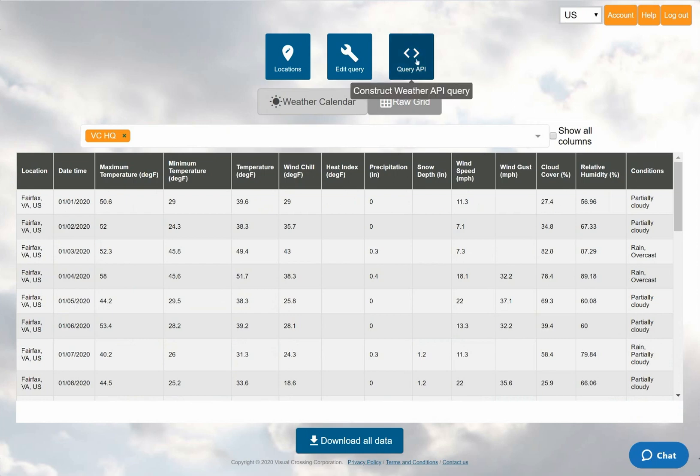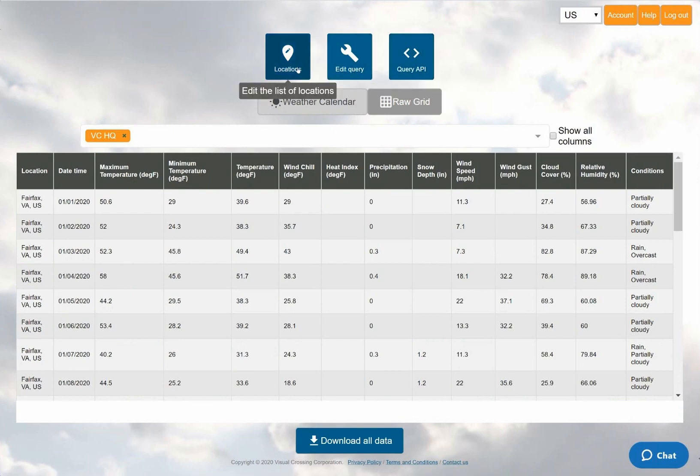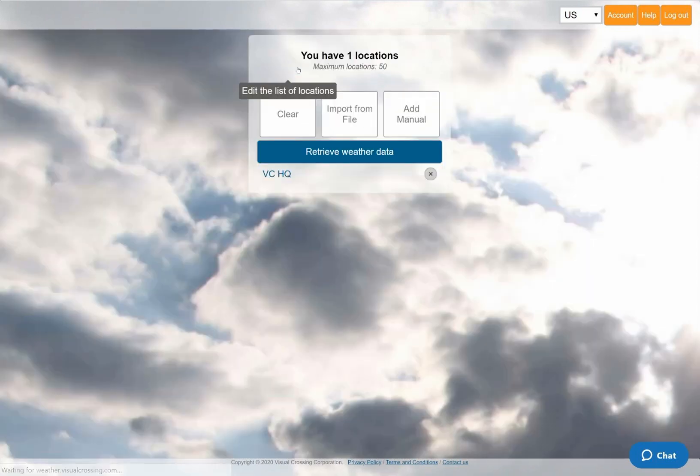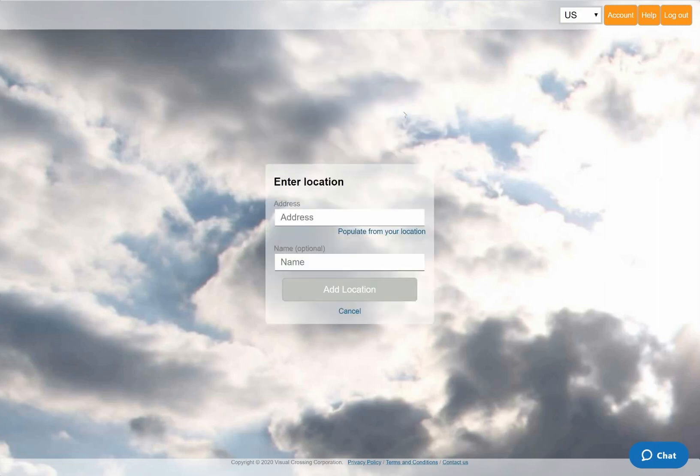I could now click on the query API button near the top of the page in order to generate an OData query URL. However, before I do that, I'll add a second location to show that working with multiple locations is as easy as working with one.